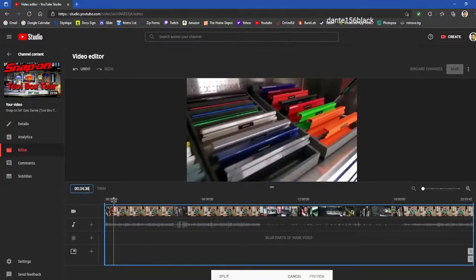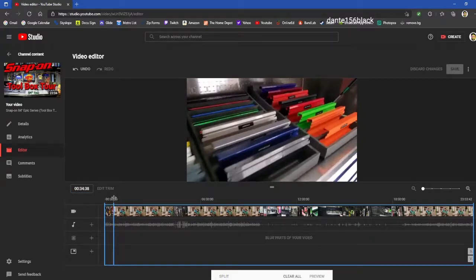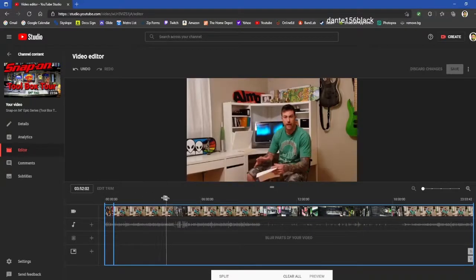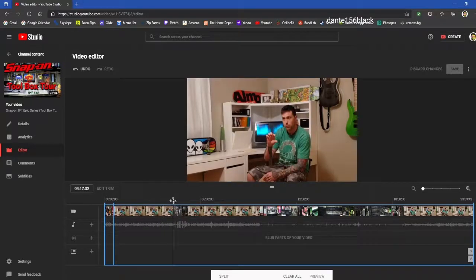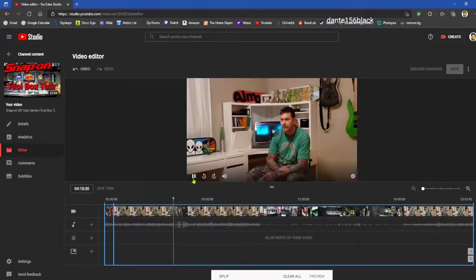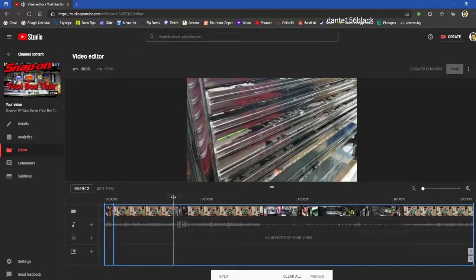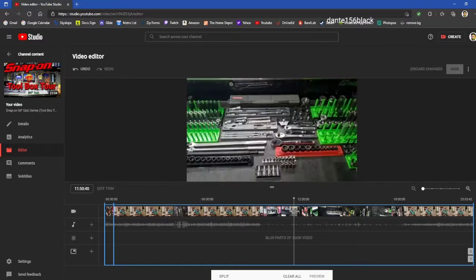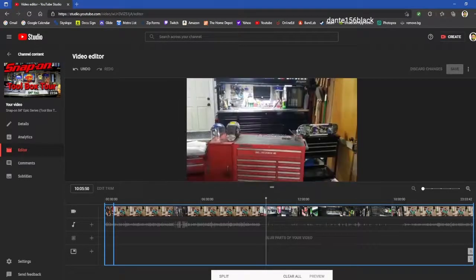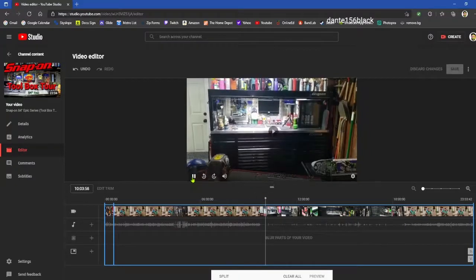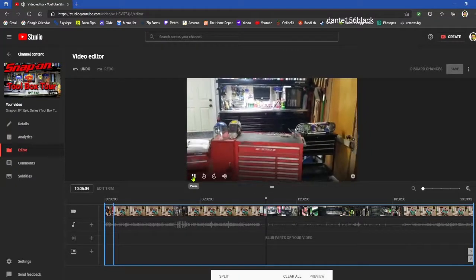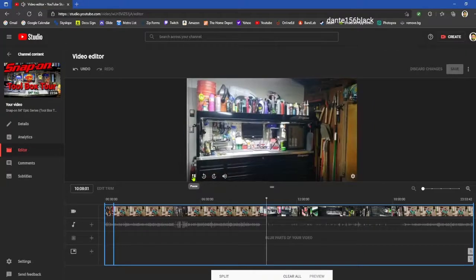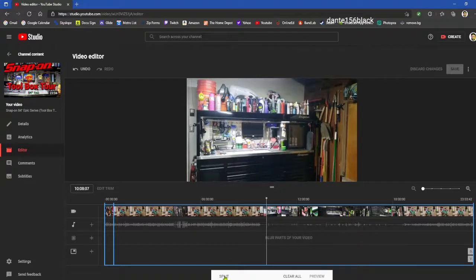So now that our cursor is where we want our split to begin, we'll hit Split, and it puts another blue line right here on the split. So now what we're going to do is move our cursor to where we want the split to end. I want it to start right when I start showing my toolbox right here. So the split is still highlighted now, so we'll hit Split again. We'll put another cursor here.